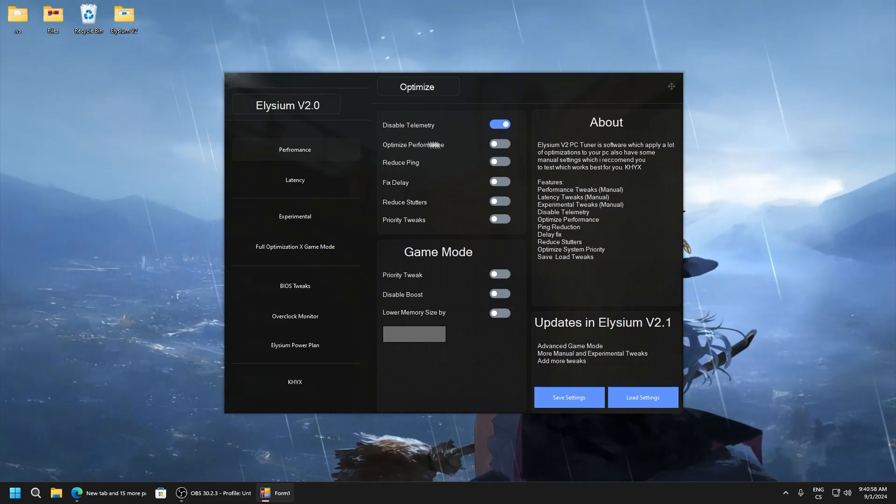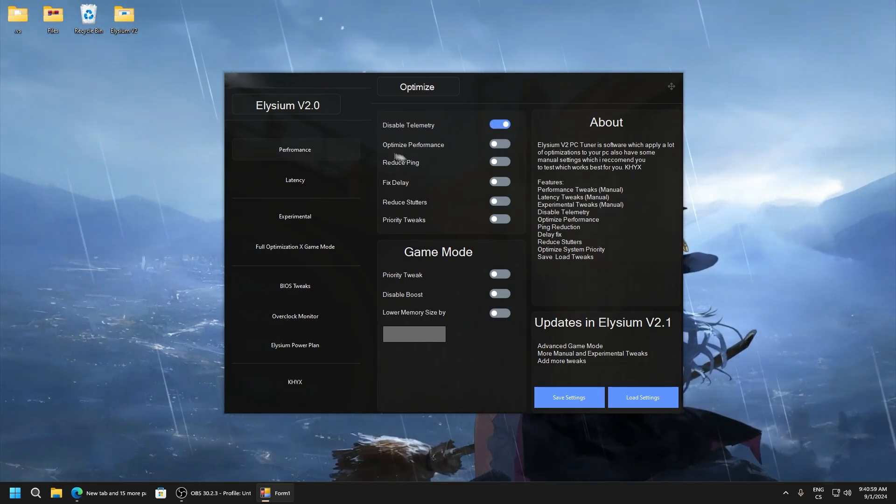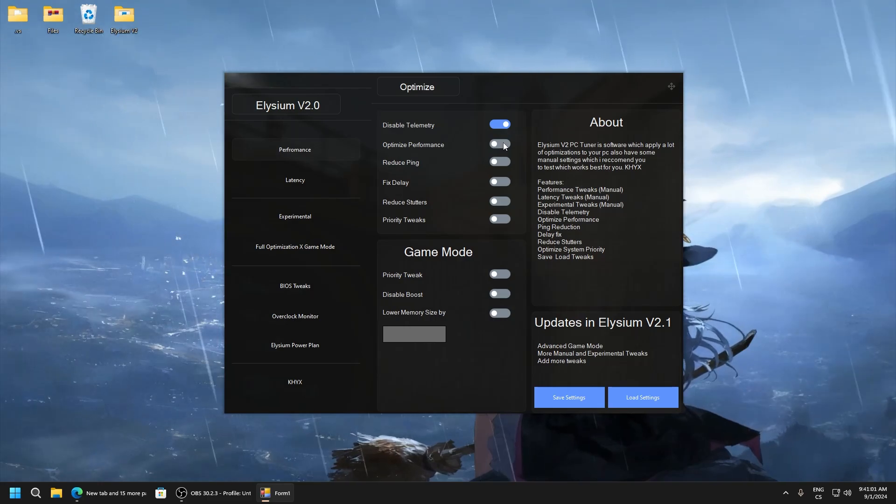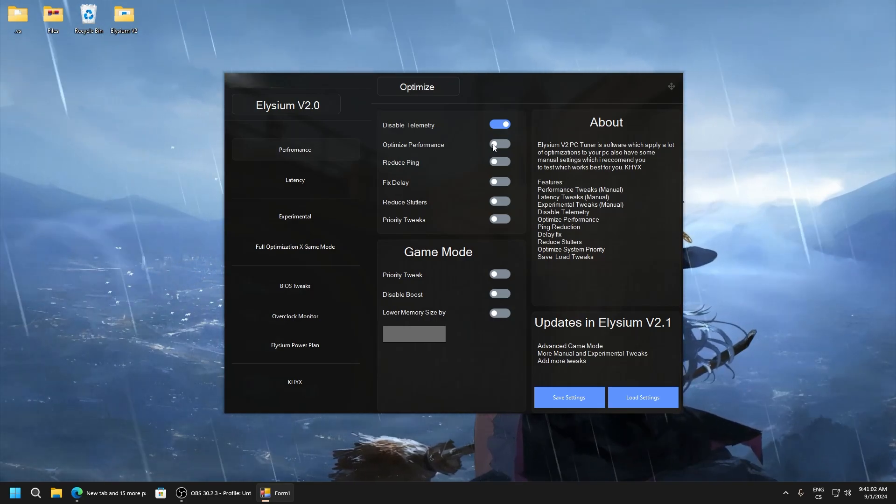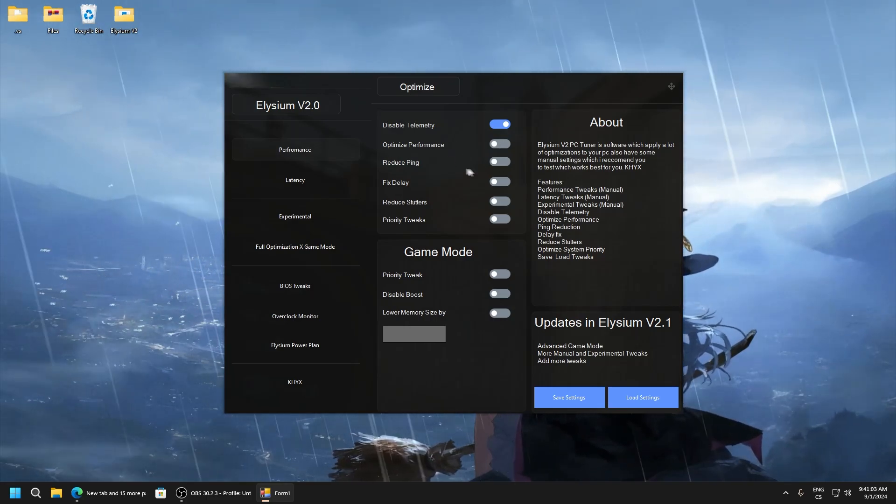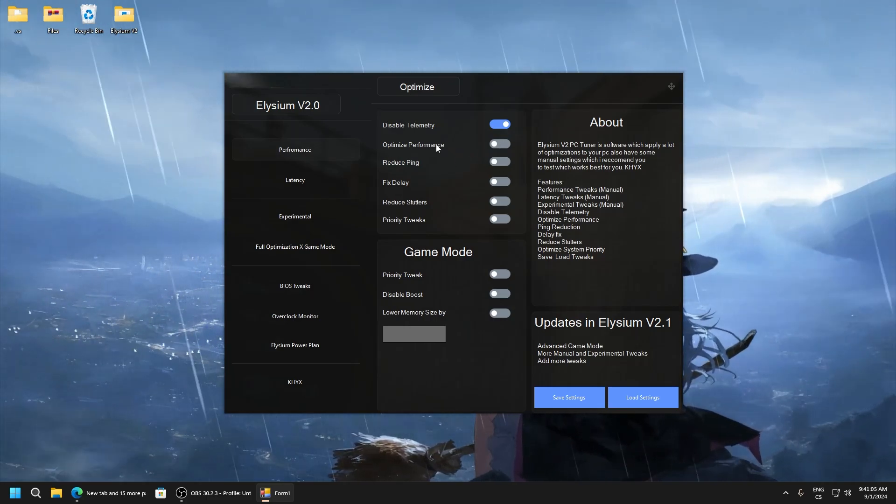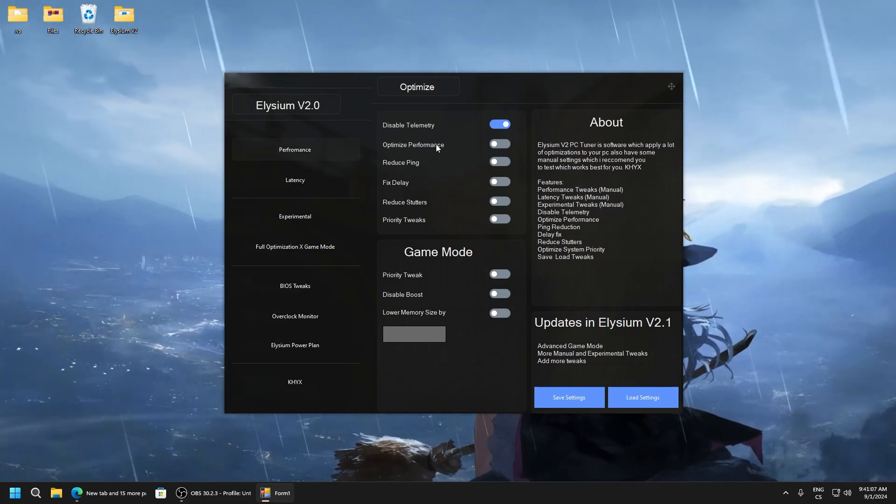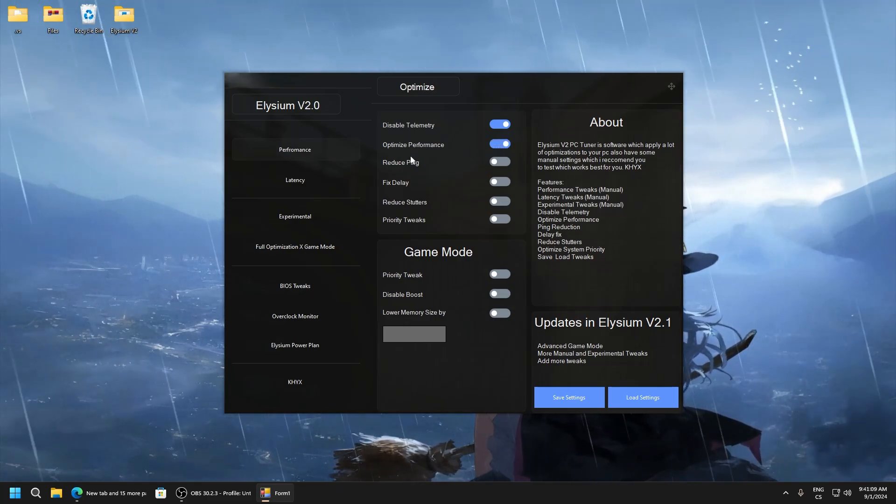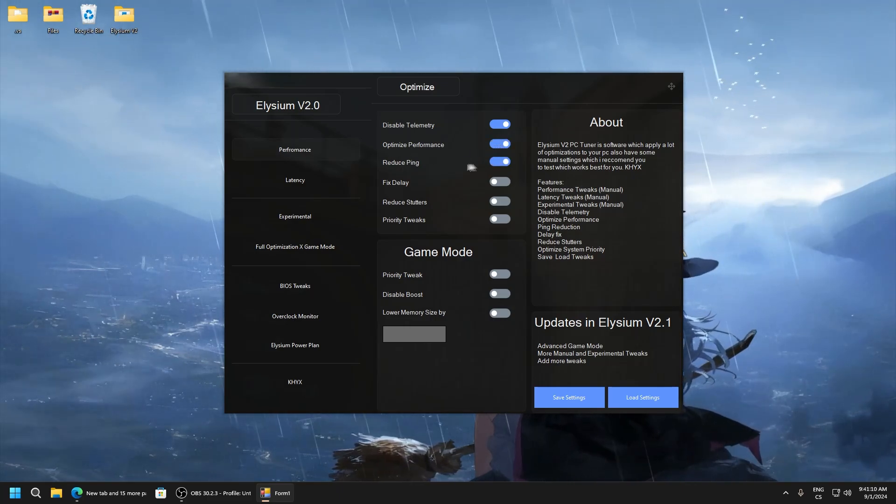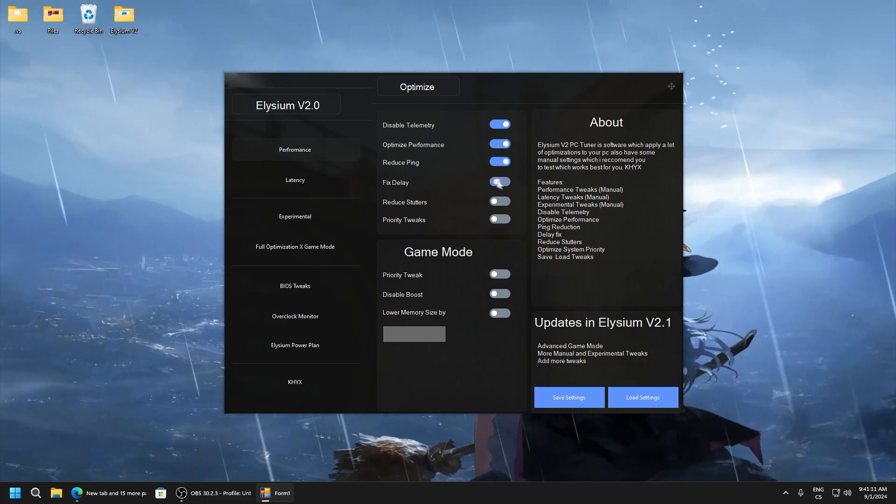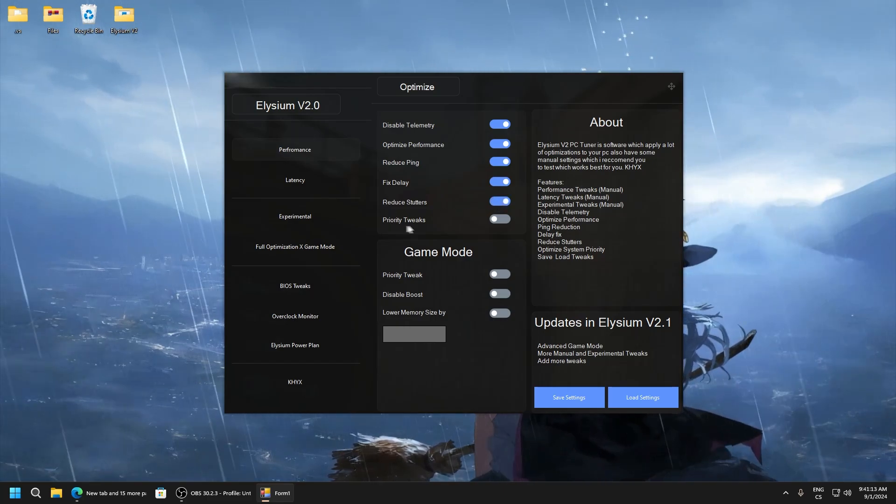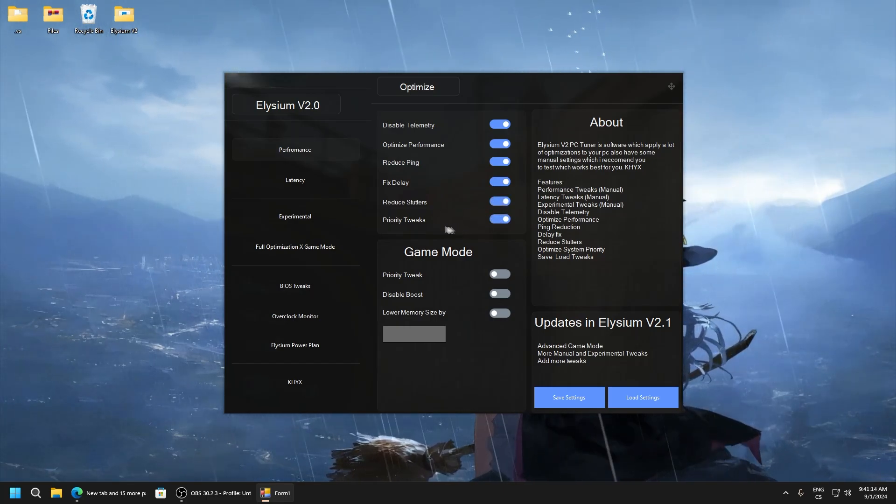Disable telemetry, definitely we don't need telemetry. Optimize performance, here are a lot of tweaks and a lot of mind tweaks which I never showed in my YouTube videos and never seen them. Reduce ping, fixed delay, reduce stutters.